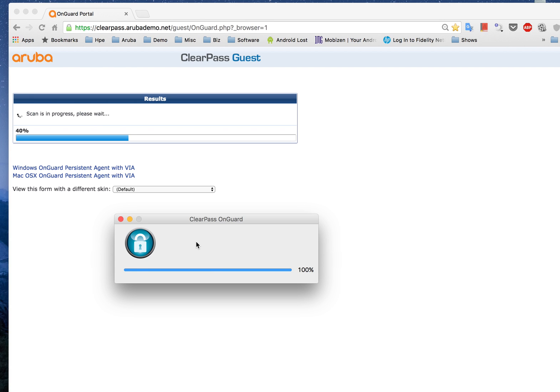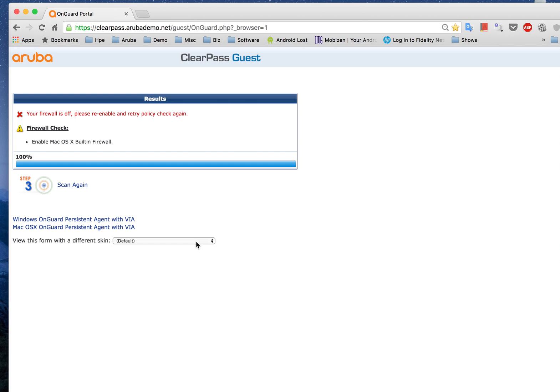So there are two versions of this agent: one is a persistent agent installed on the device and the other one would be a dissolvable agent.